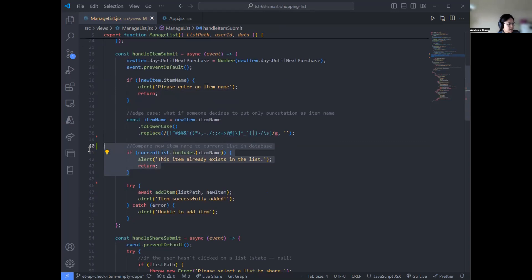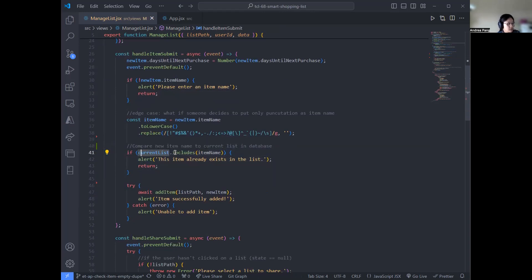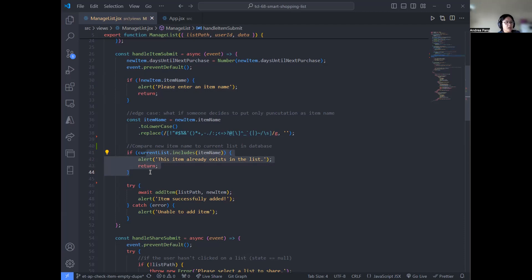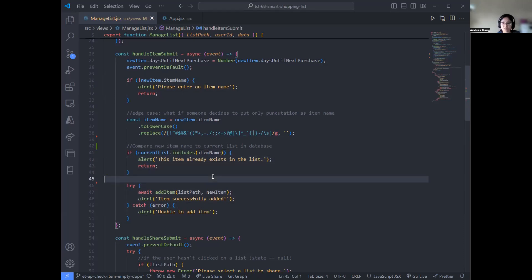The other piece uses the current list array to check if it already includes the normalized version of the new item name. If it already exists, we get an alert. Otherwise, if the input is not empty and the item doesn't already exist, the function continues and tries to add the item to the database. It felt pretty straightforward this week.